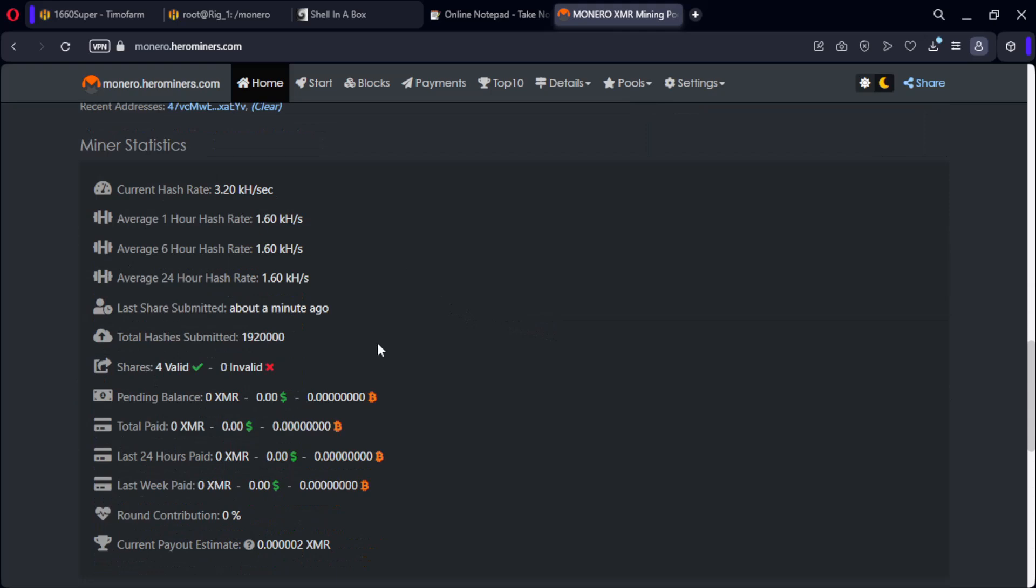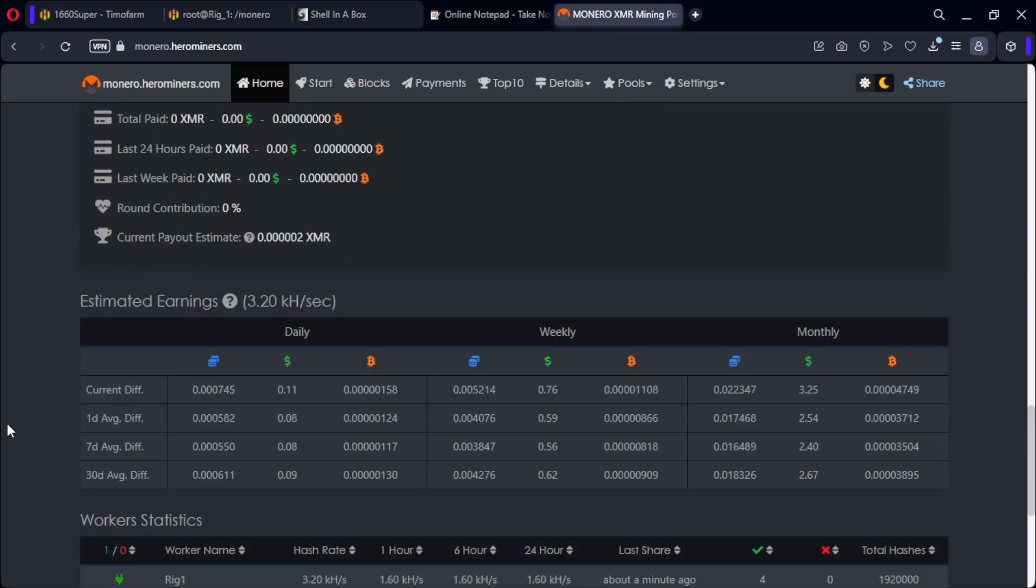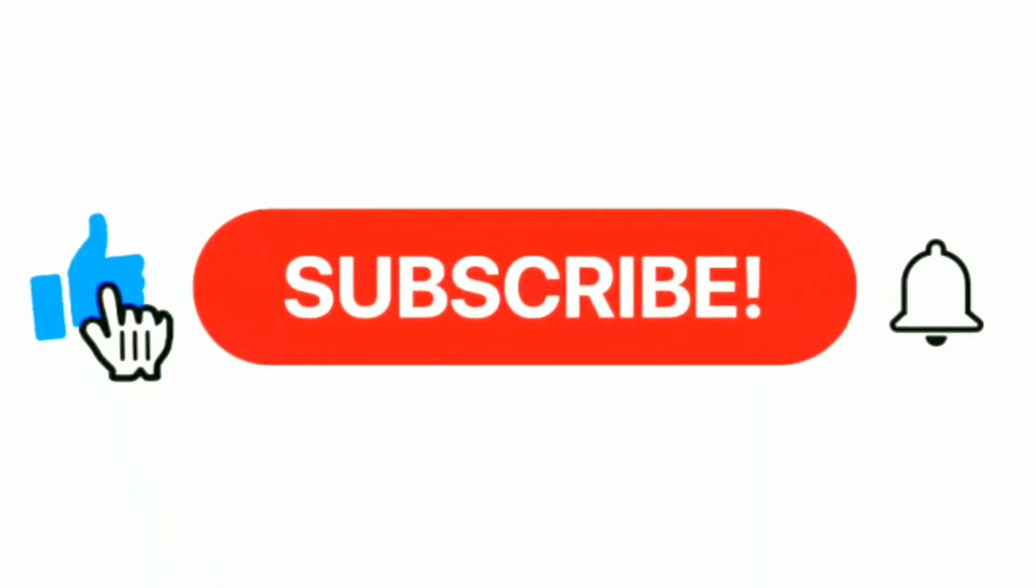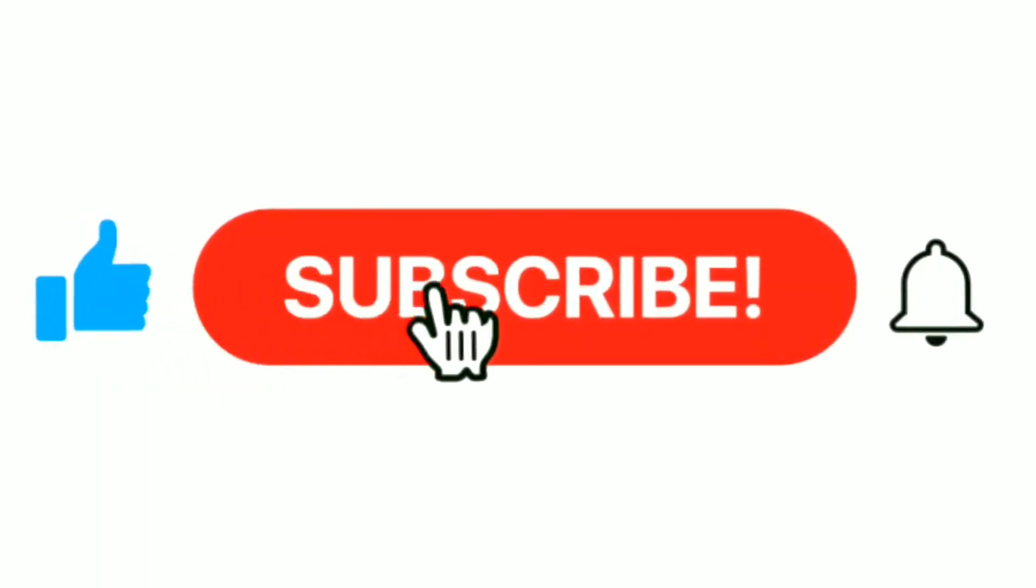As you can see, we are now up and mining. Well, I hope this video has been helpful to you. Happy mining. See you next time. Love you.